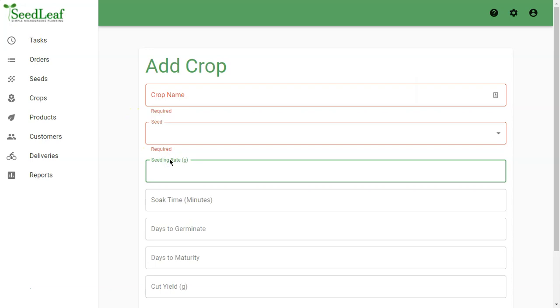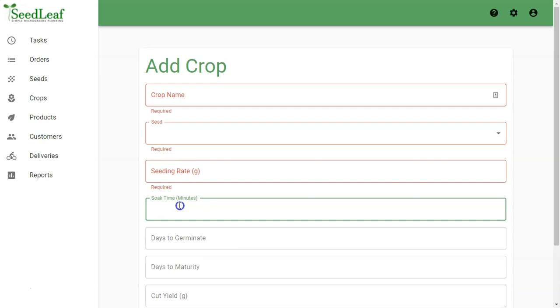Seeding rate is for reference when sowing and will be used to calculate seed expenses in the future. This is the dry weight of seed required for this crop. Soak time in minutes is solely for reference.